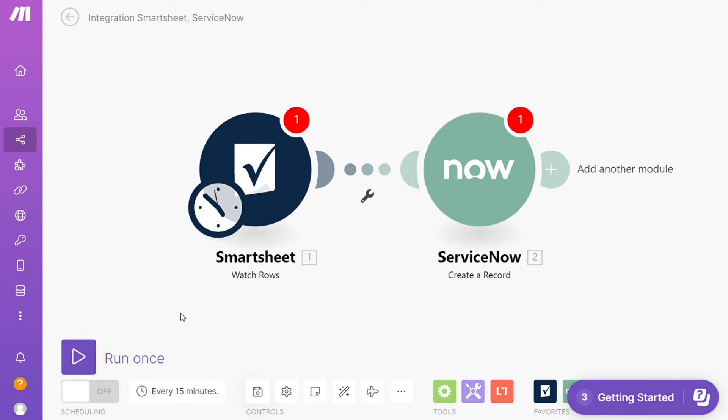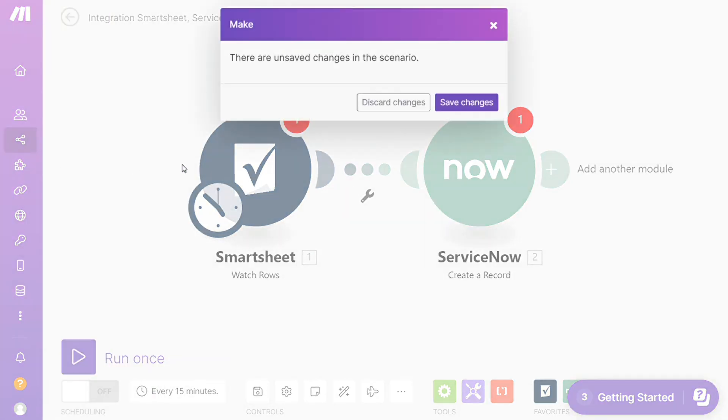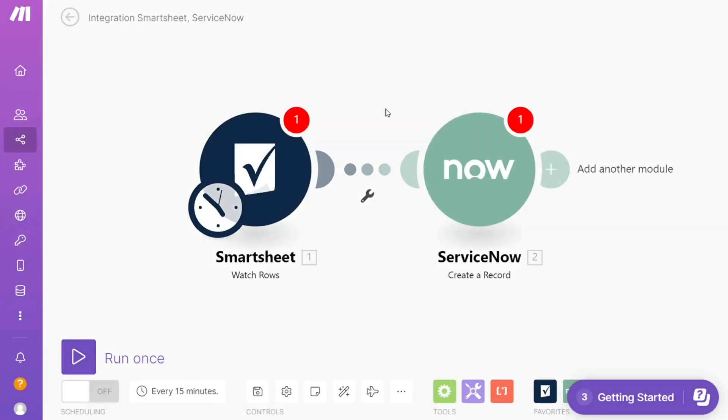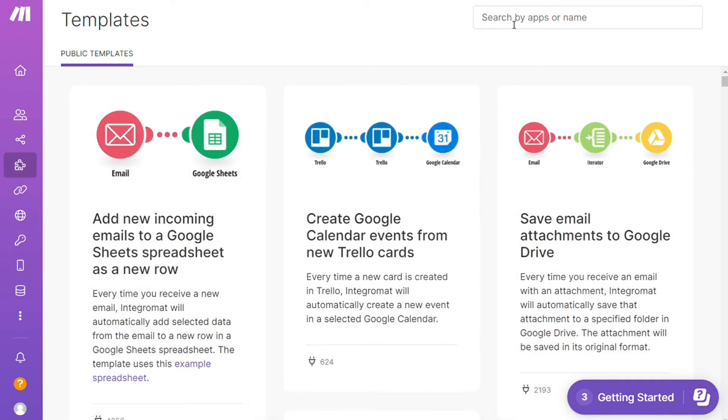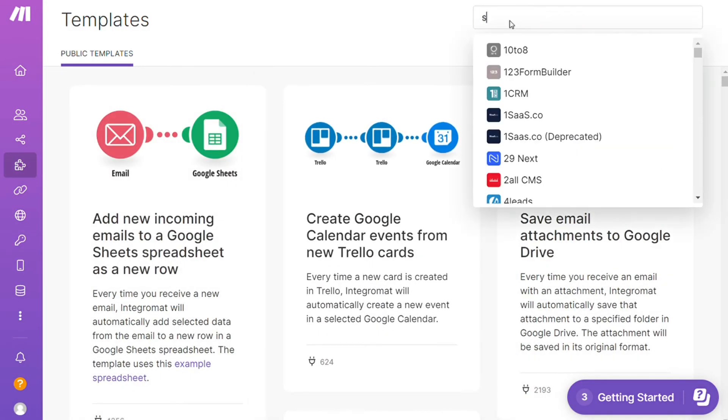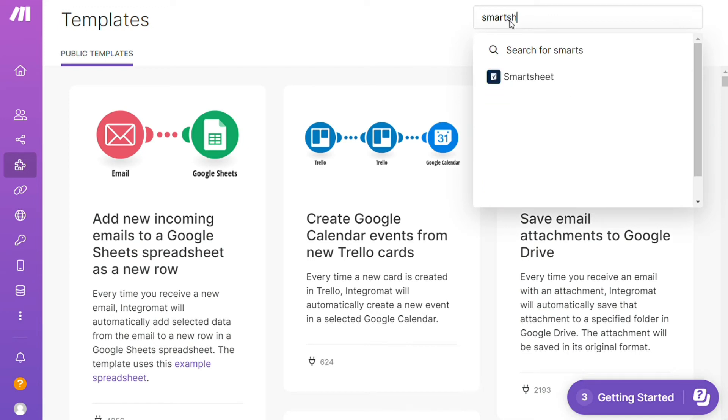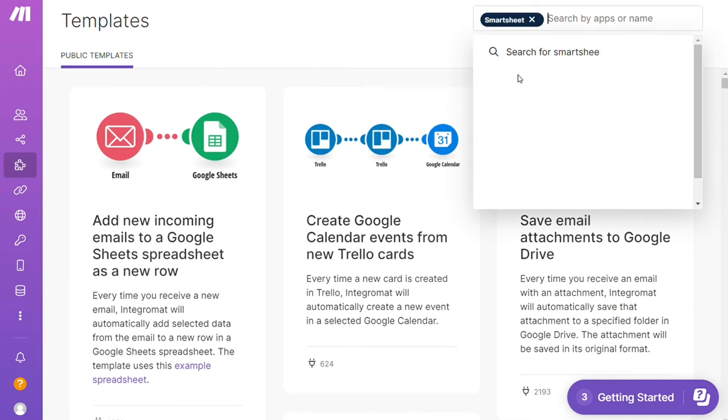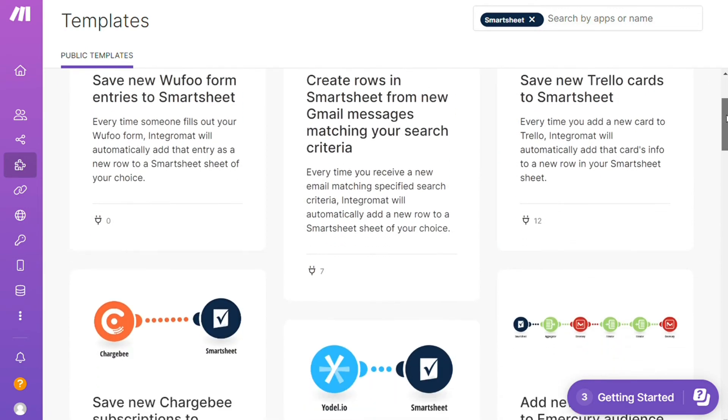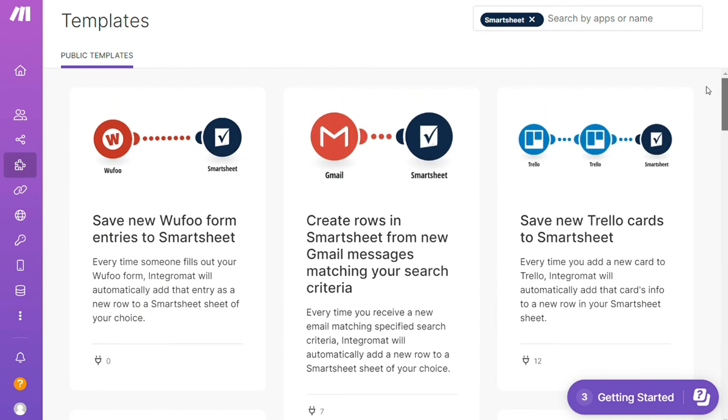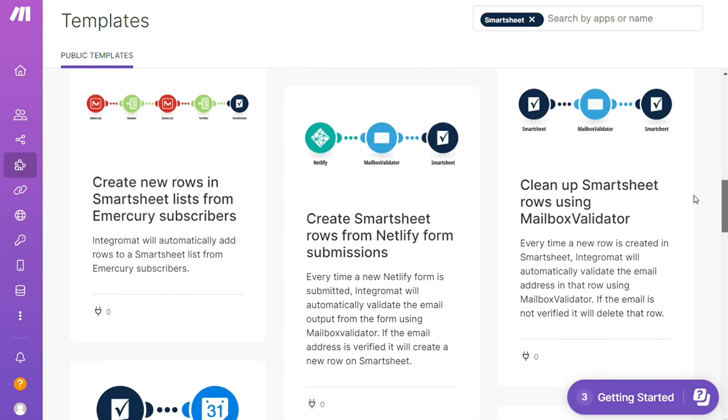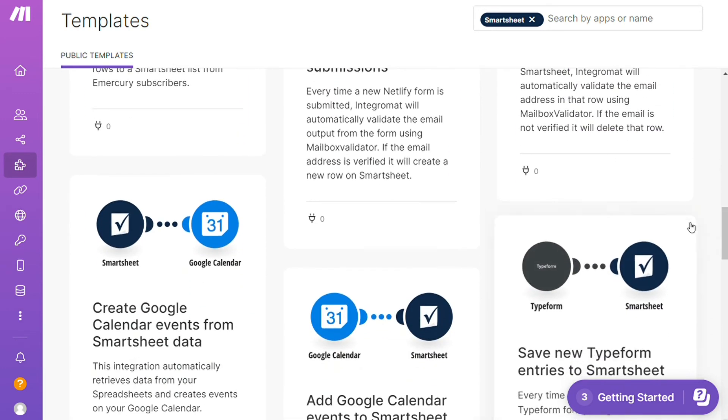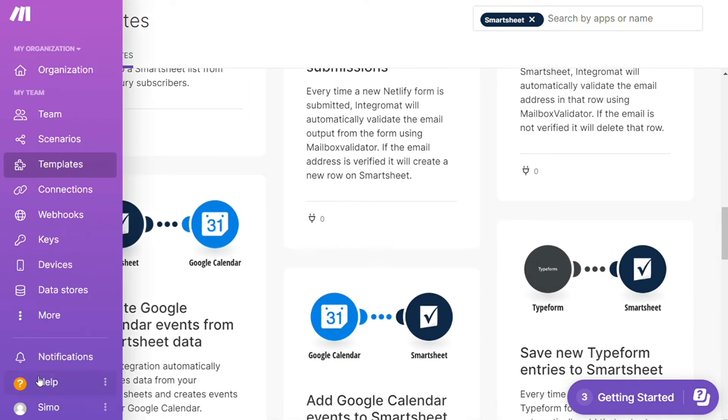On the bottom you can see this over here - you find templates. I find this a really cool place to get some inspiration of what is possible. For example, I could search by an app. I could say, 'Give me all the templates that contain Smartsheet module,' and as you can see there's a lot of templates here that you can use. You can use them as they are or customize them to fit your needs.